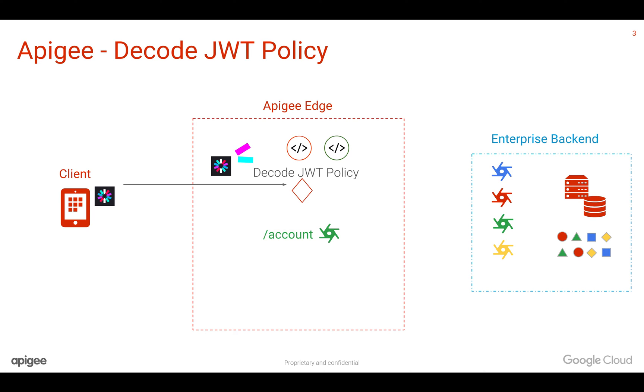You can do that using decode JWT policy. In our previous video, we have seen how to verify a JWT token. In this video, we are going to see how to decode a JWT token.